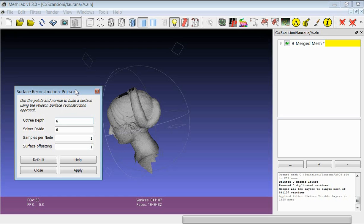The second parameter, the solver divide, is related to the depth in the volumetric grid when trying to find the global function that describes the input data. You should set the Octree depth to a value of at least 9, better 10, though it varies from dataset to dataset. The solver divide usually has to be set to the same value as the Octree depth or one or two units less.